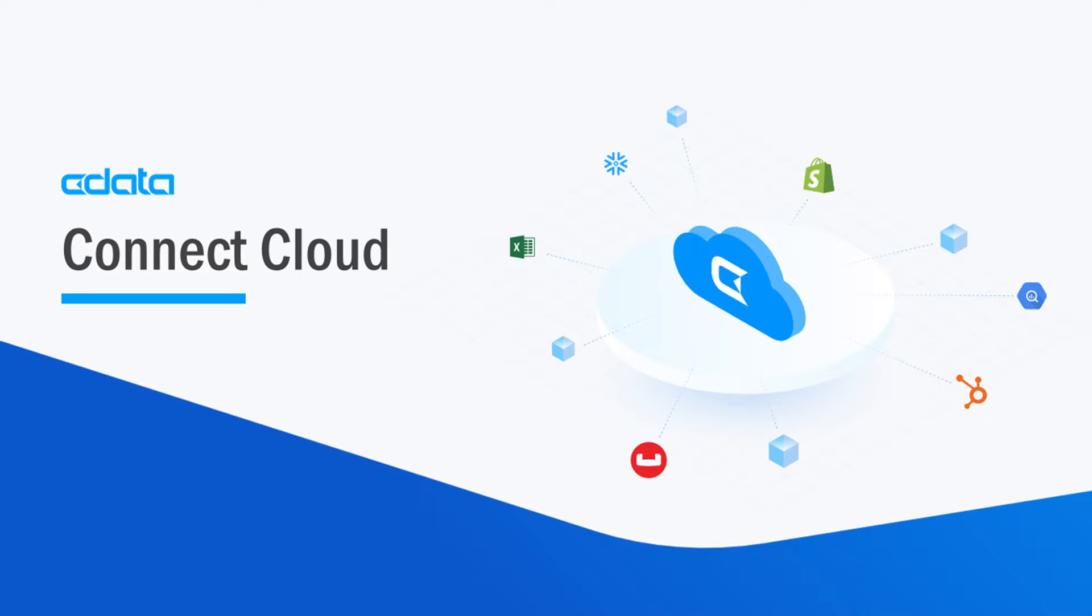CData Connect Cloud provides access to your SharePoint list data in Looker Studio. With Connect Cloud's Data Connectivity as a Service, you can easily work with your cloud data in your preferred cloud tools and applications.